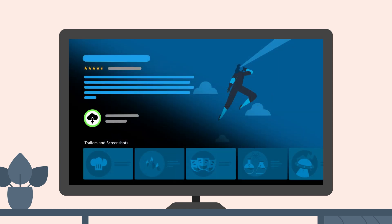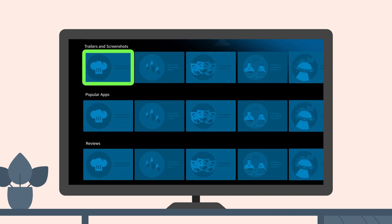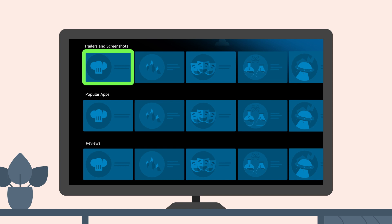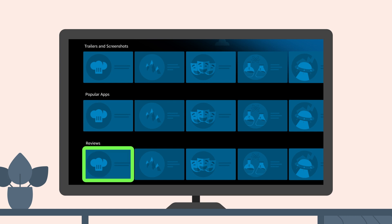When the detail page opens, you will automatically land on the Download button. Below the Download button is a row of trailers and screenshots featured in the app. Underneath that is a row of other popular apps that customers also bought. Further down are customer reviews.